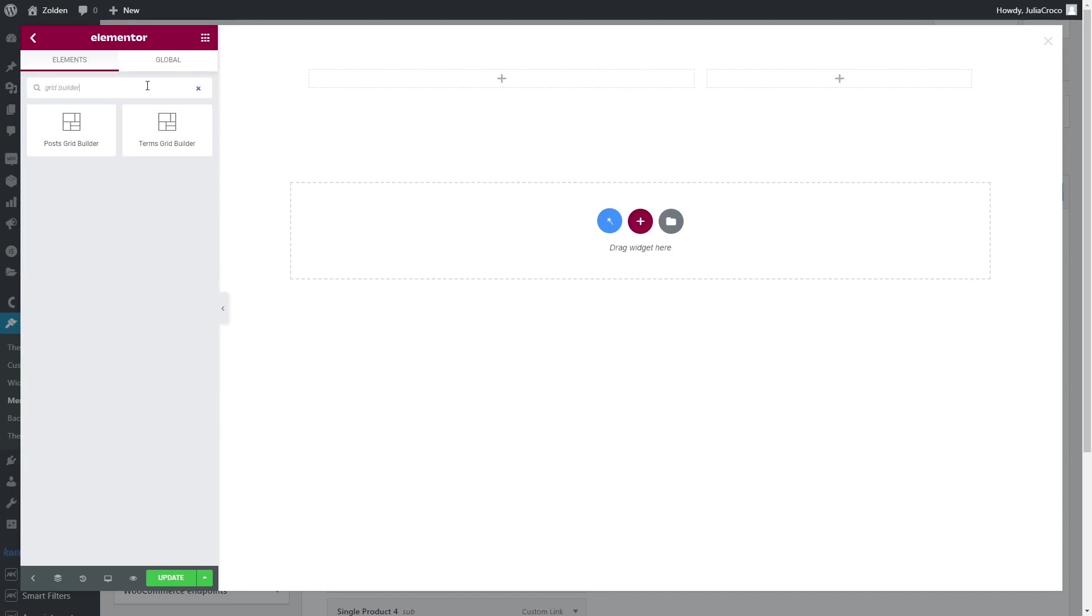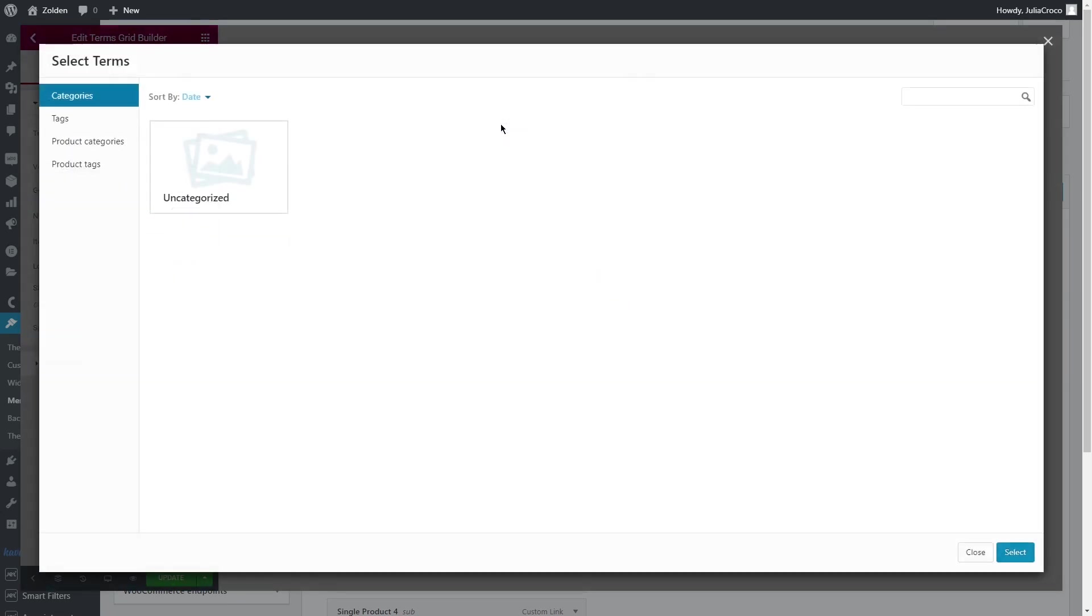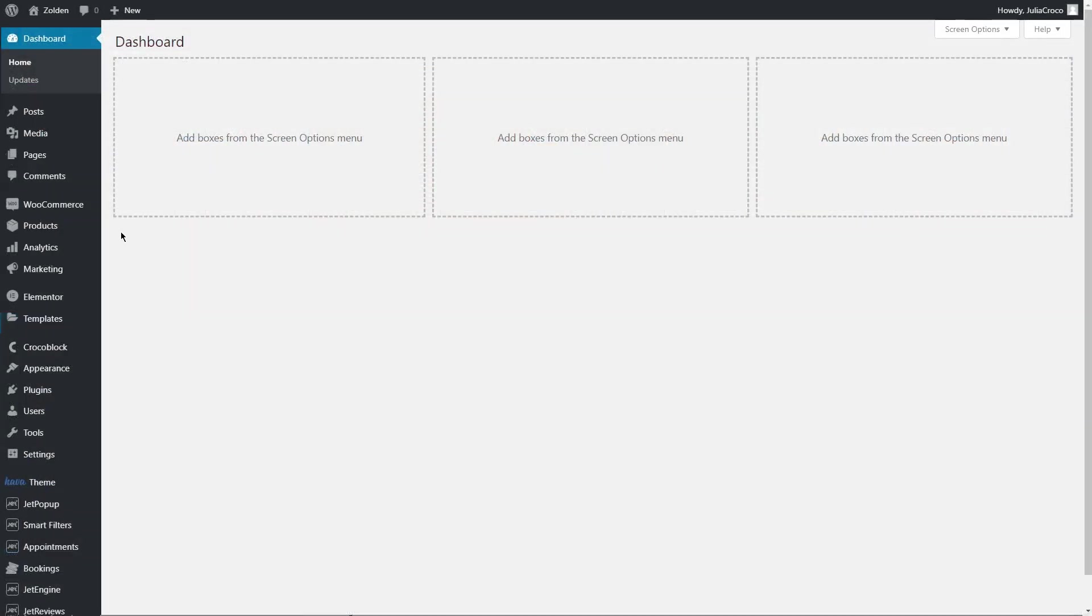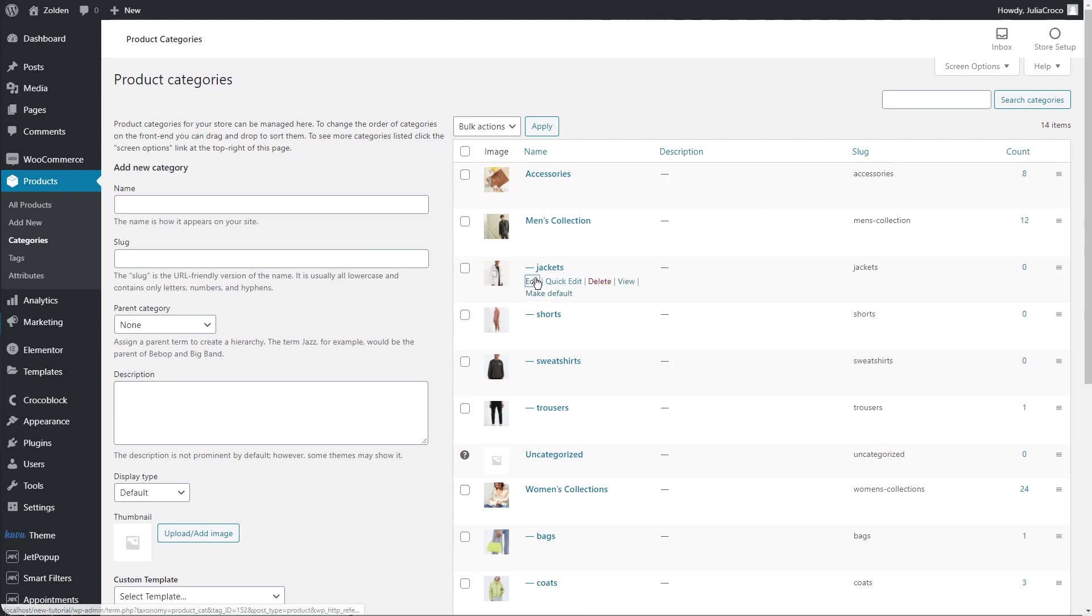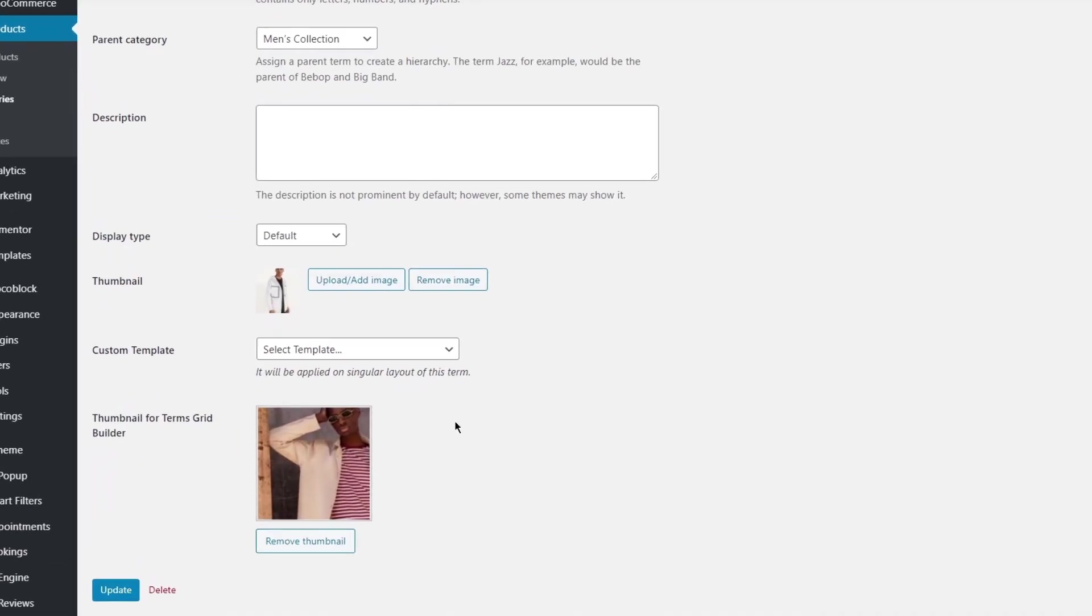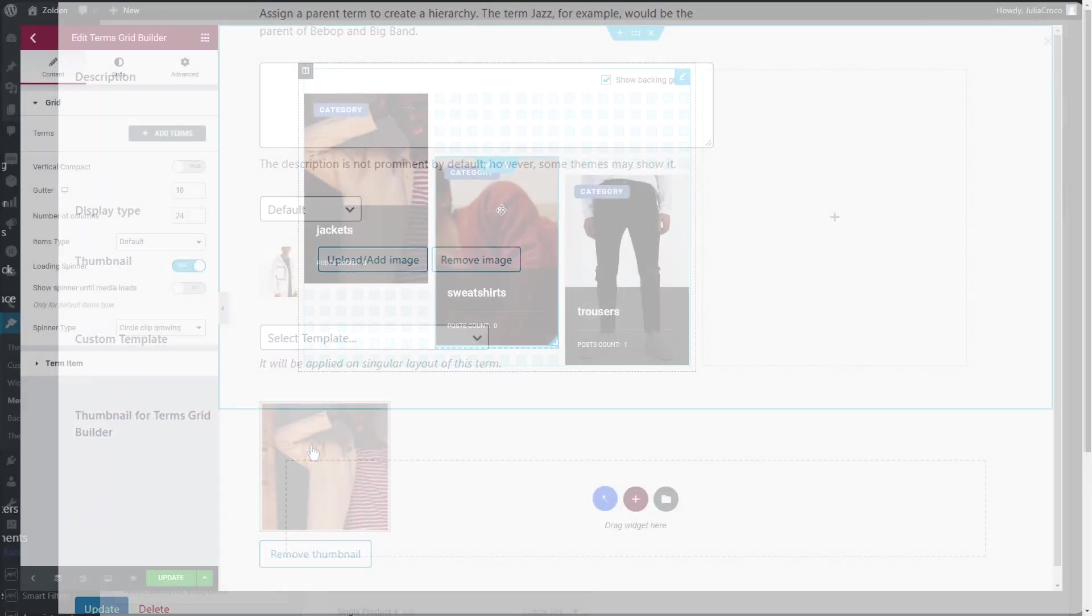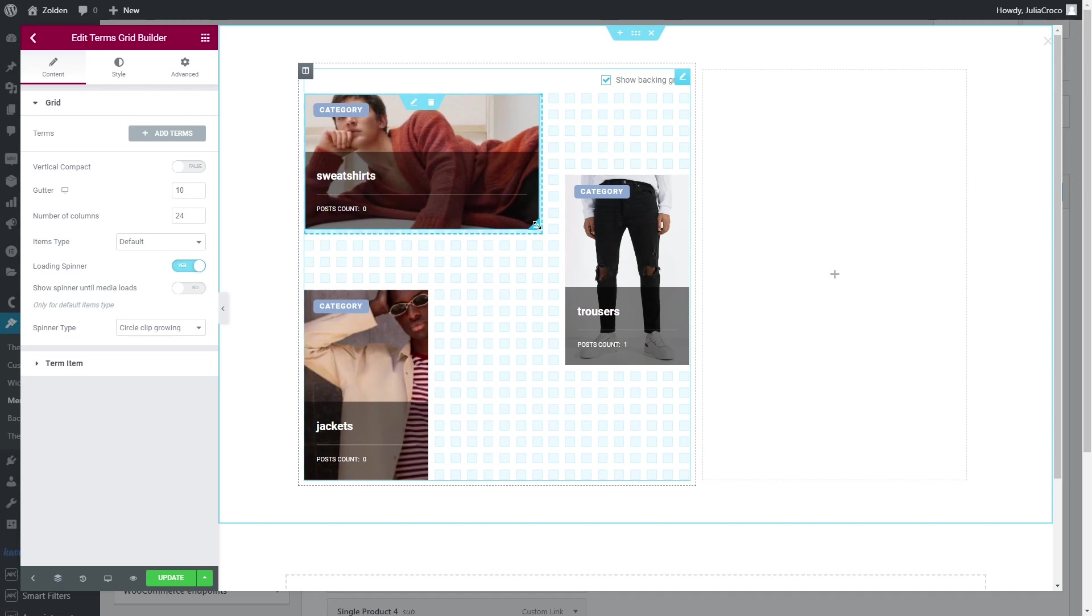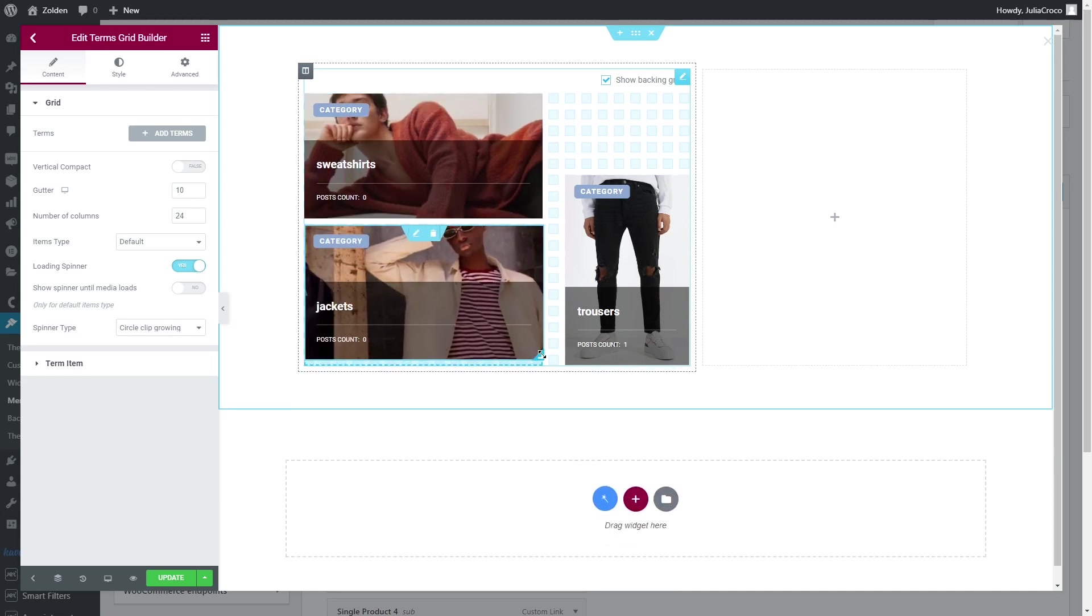I will apply Terms Grid Builder widget and select product categories. Keep in mind that you need to set thumbnails for this widget to add them. Go to product categories, edit the necessary category, and select an image in thumbnail.